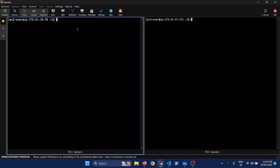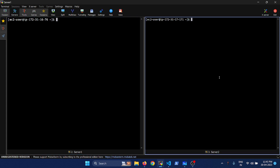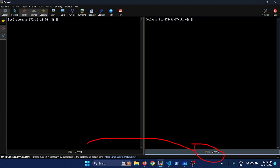This is one server and this is the other server. What we are going to do is from server two, which you see here, we are going to make a connection to server one.